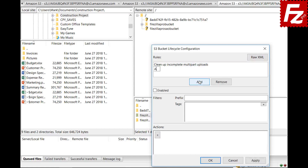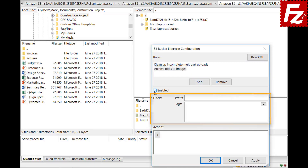To create a new rule, press Add. Give the rule a name. Enable the rule to run it automatically. You can limit the scope of the rule by setting the prefix — for example, objects under the images subdirectory.